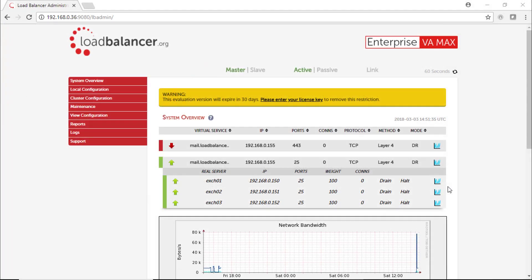In this video I'm going to use the loadbalancer.org virtual appliance, and in this configuration we have a layer 4 virtual service on port 25 connected to 3 Exchange Servers 2016.